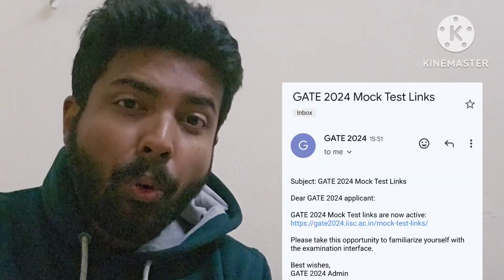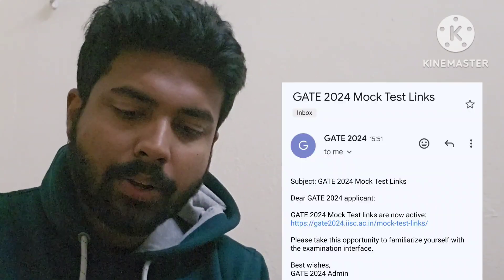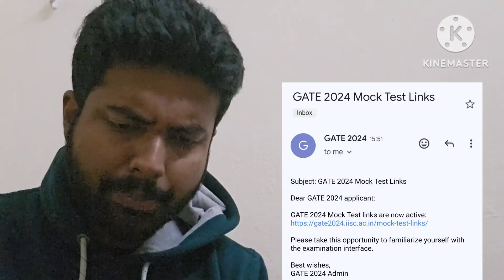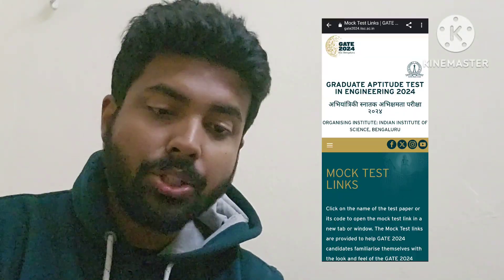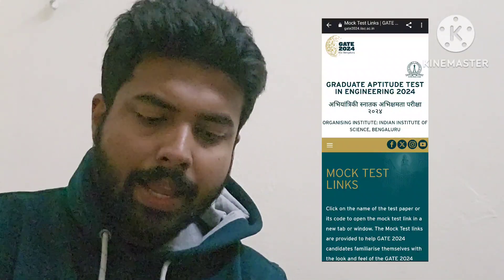What is this mock test and why is it important? Whenever you open this particular link, you are actually redirected to the page of mock test links.